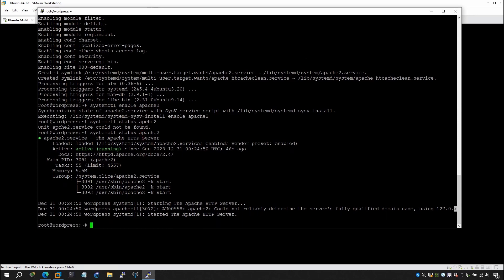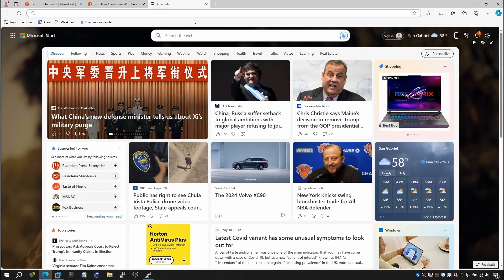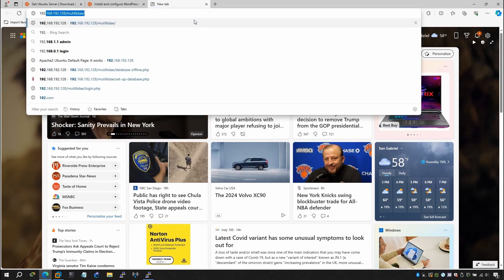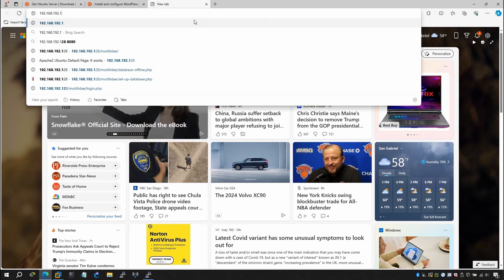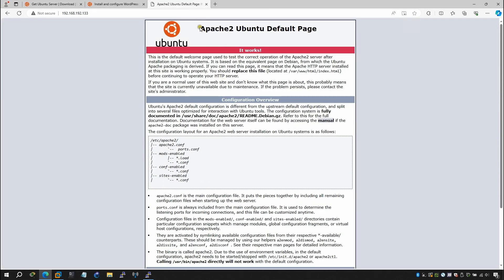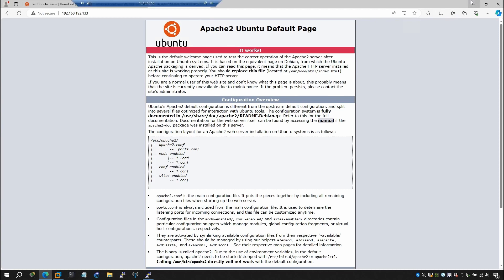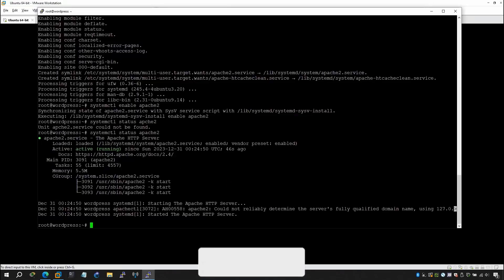Now you can browse to the Apache default page from your browser. Go to 192.168.133.x and hit Enter — it works. Apache is installed and serving pages successfully. Now what we can do is install MySQL.